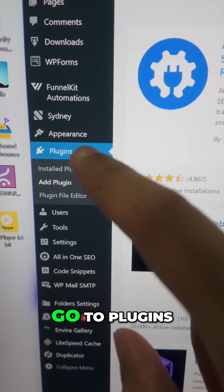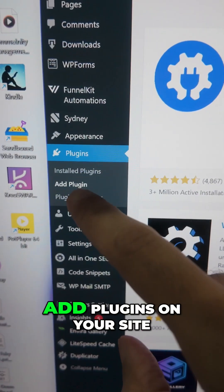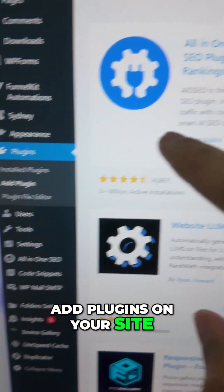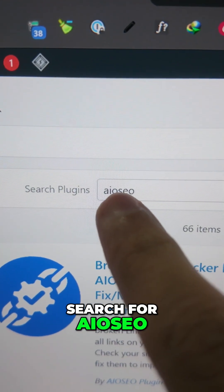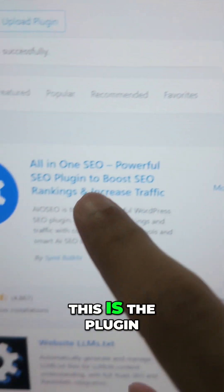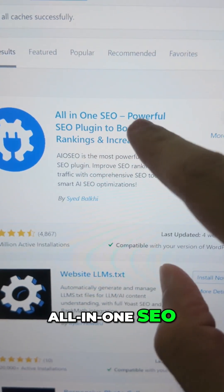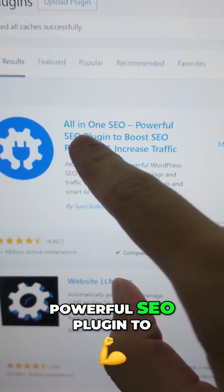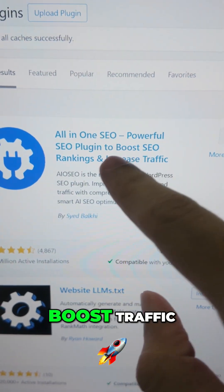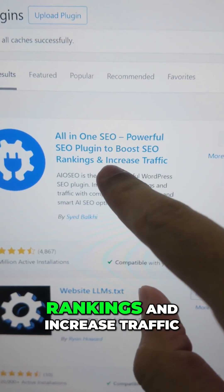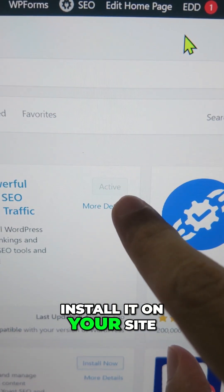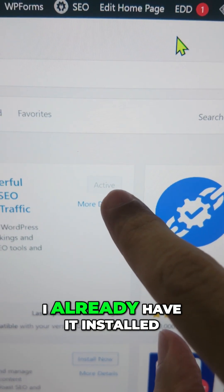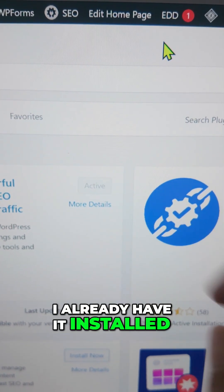Next, go to Plugins and add a plugin on your site. Search for AIO SEO — this is the plugin you're looking for: All-in-One SEO. It's a powerful SEO plugin to boost traffic, rankings, and site traffic. Install it on your site; I already have it installed.